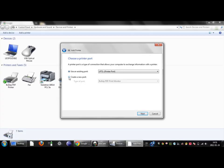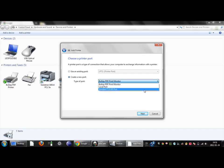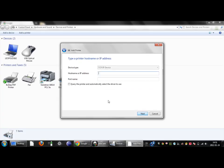Now you want to create a new port and therefore you click on create a new port. Open this menu and choose standard TCP/IP port. Click on next.